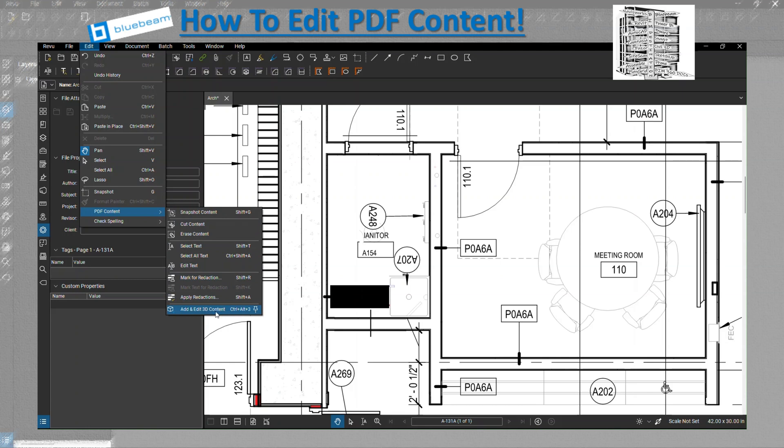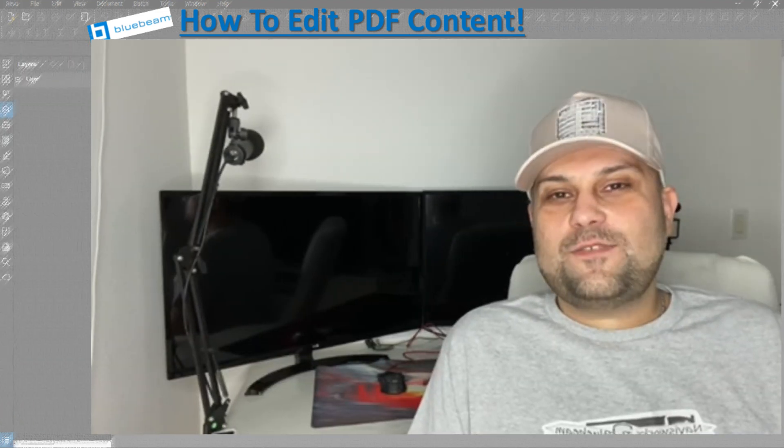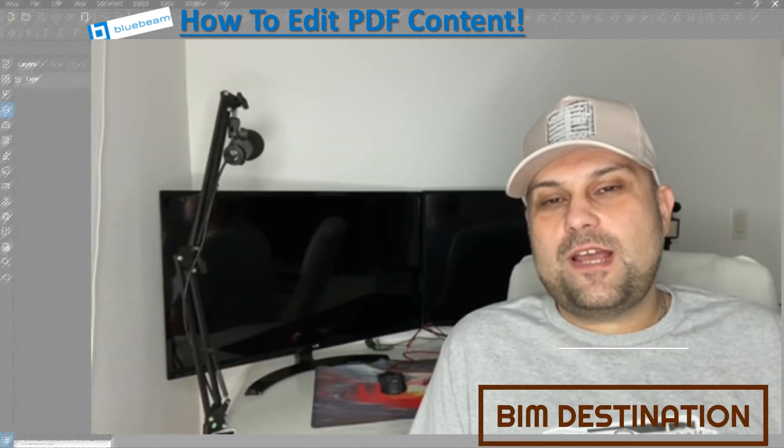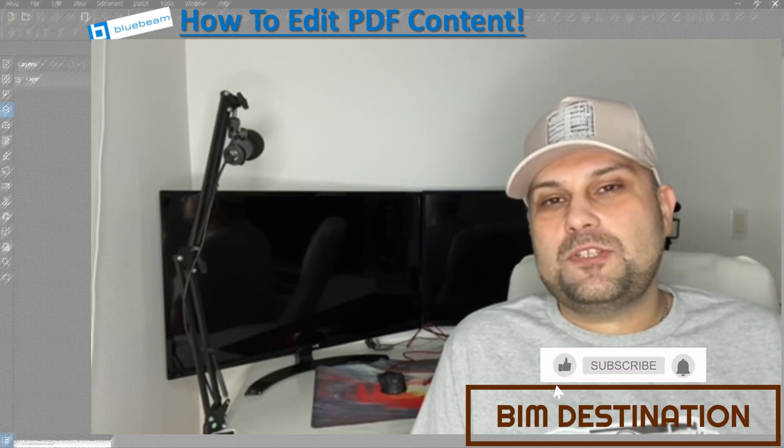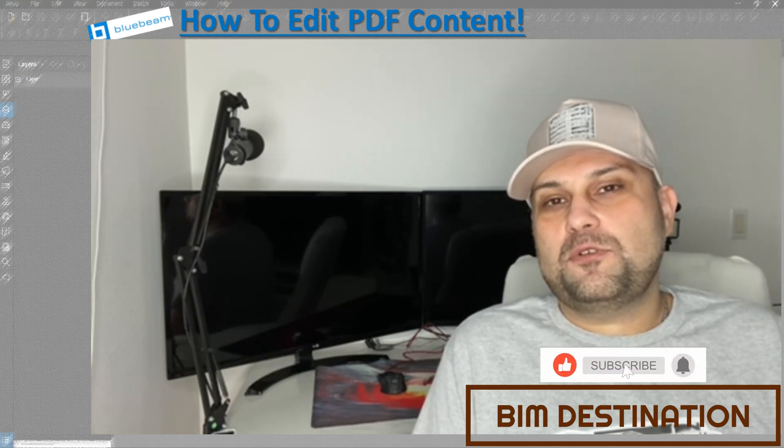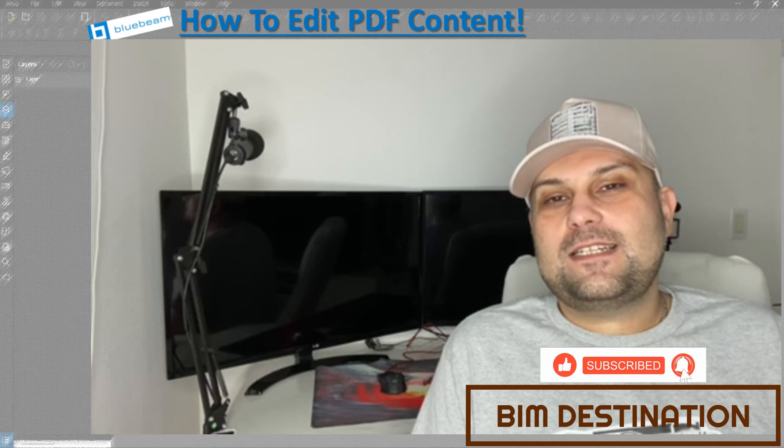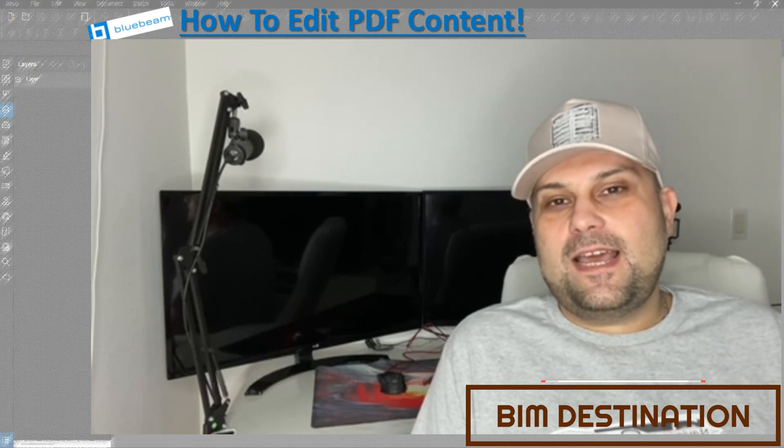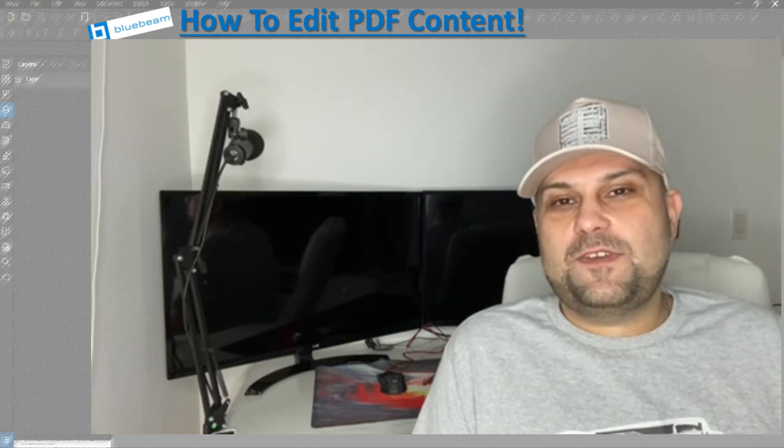Thank you guys for watching today's episode. I am hoping that I was able to add a few tips and tricks to your toolbox. If you like the content, please subscribe and leave a like, and I will see you in the next video.